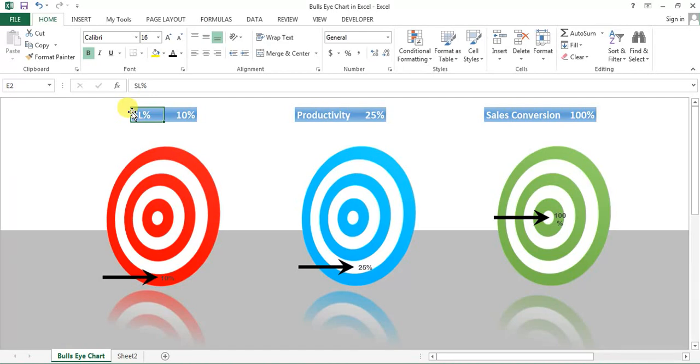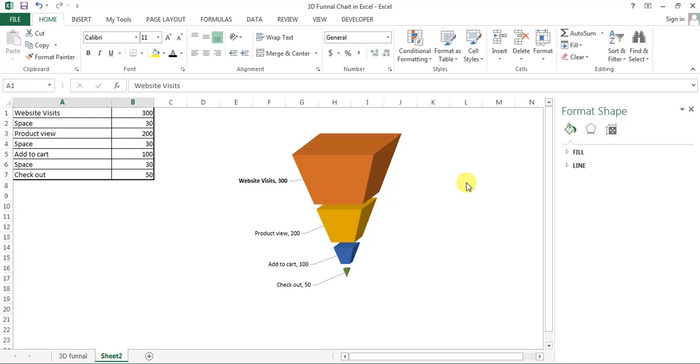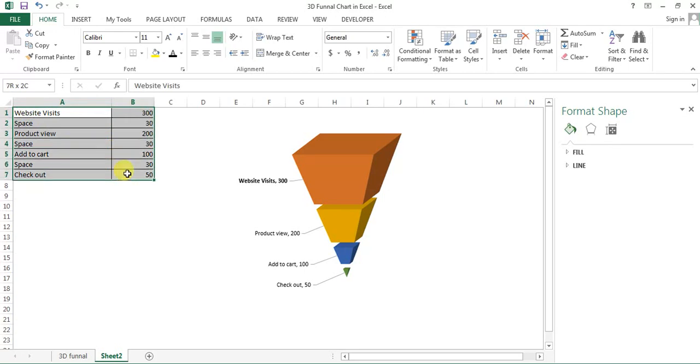I hope you have enjoyed this video. Friends, I will upload this 3D funnel Excel file to my Google Drive. You can download it from there and I'll keep the link to download this file in video description box. So please download and practice this. Thank you so much for watching.